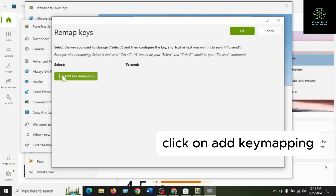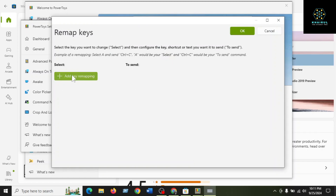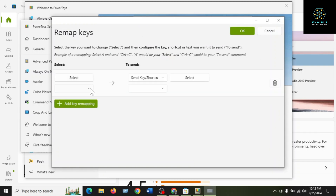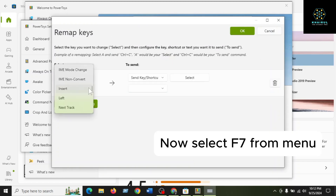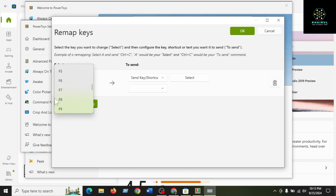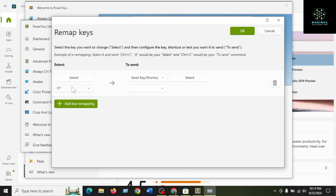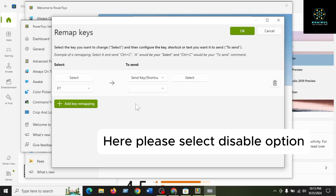Click on Add Key Mapping, then select F7 from the menu. Here, please select the Disable option.